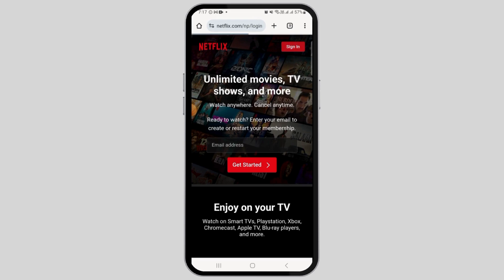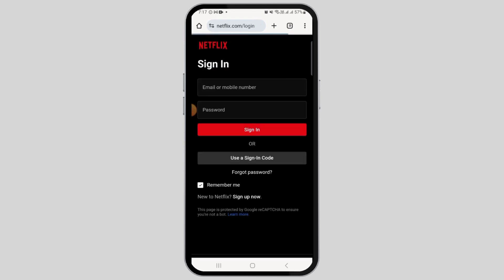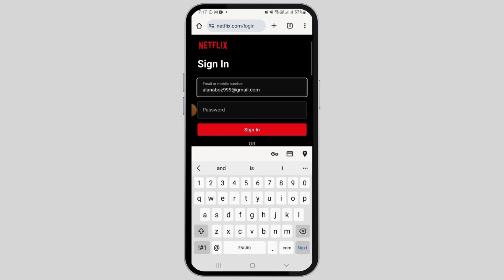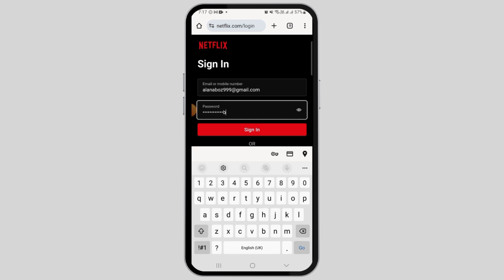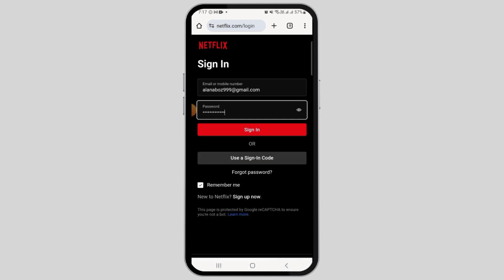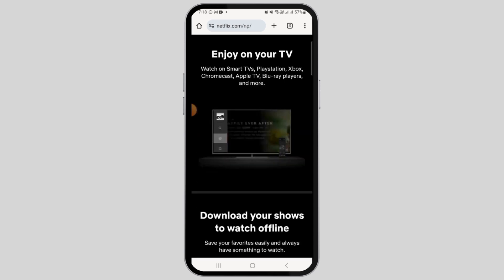Here you want to enter your email or mobile number. After you have entered that, go ahead and enter your password. Once you have entered all the details, tap the sign in option.